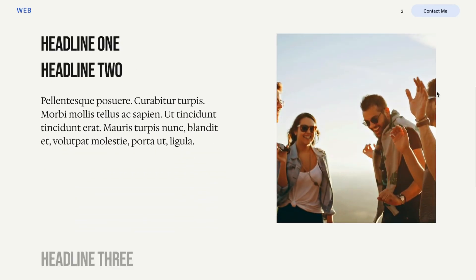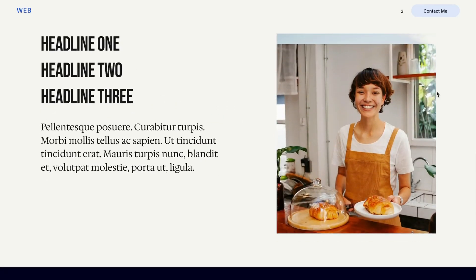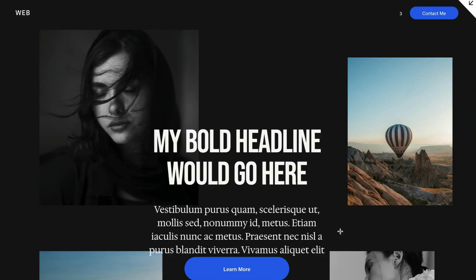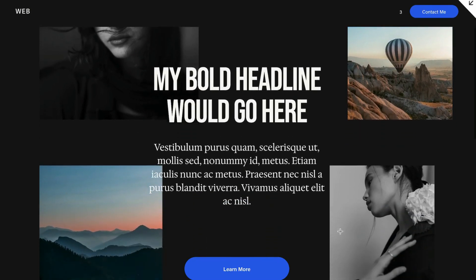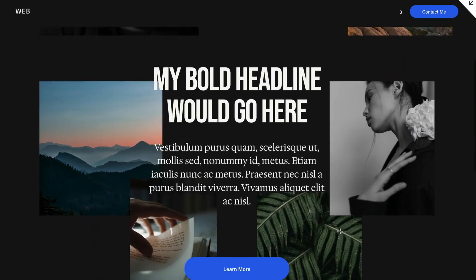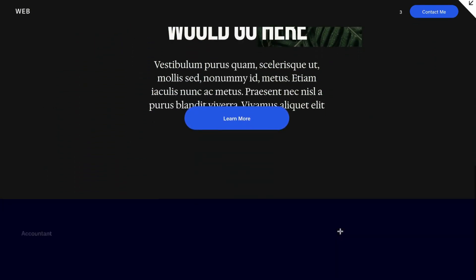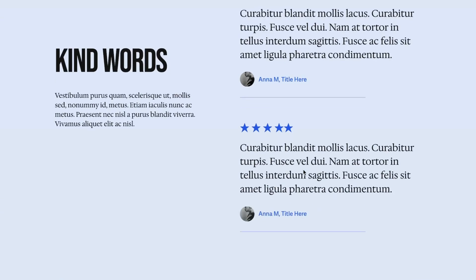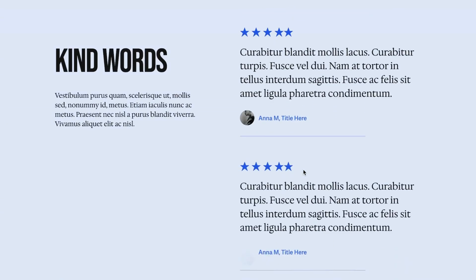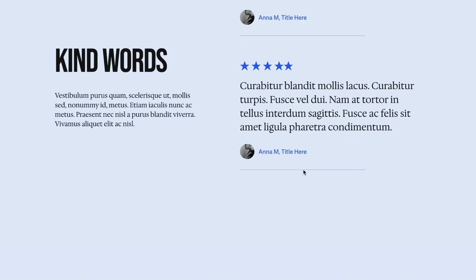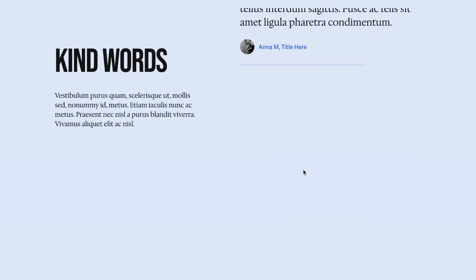Squarespace has this new really cool feature that allows you to create these types of layouts without any code. If you want to know how I created this layout, just keep watching this video.